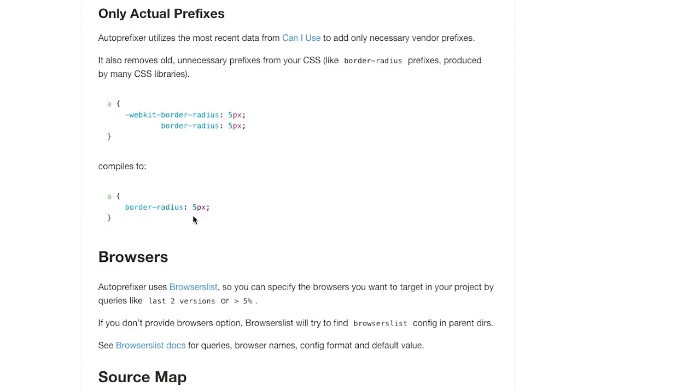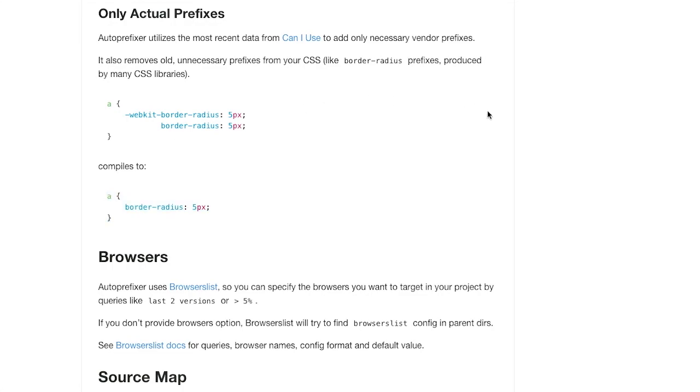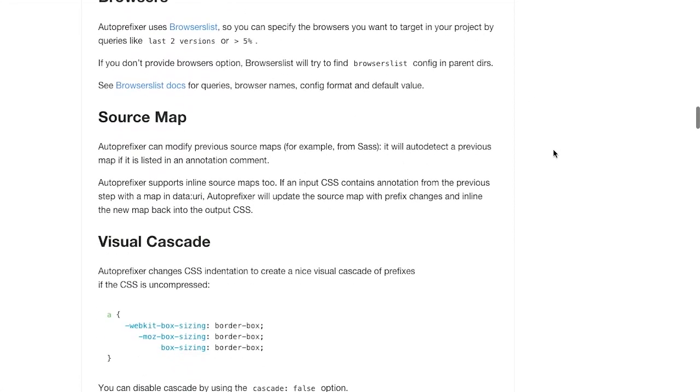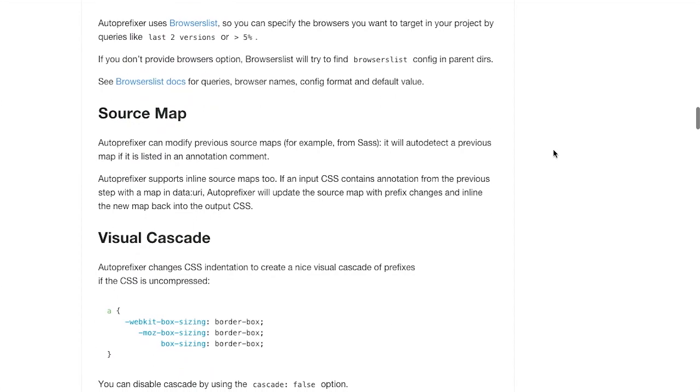auto-prefixer will actually remove that because a prefix for border radius based on browser popularity is really no longer needed. Anyway, there's lots of other cool features in auto-prefixer. So definitely be sure to check this one out.